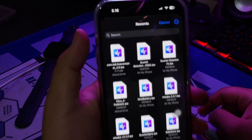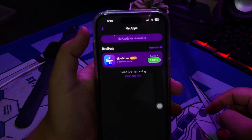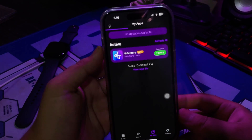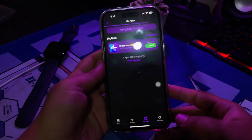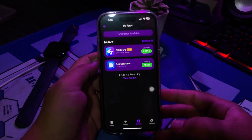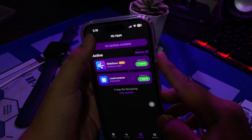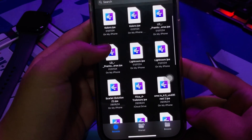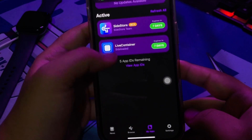You only need a computer once to install SideStore. SideStore is a free app — you don't need a certificate, just login with your Apple ID, and you can install IPA files with SideStore. It is permanent and no revoke. As you can see, I can install IPA files without a computer — just install SideStore once with a computer and you don't need the computer forever.